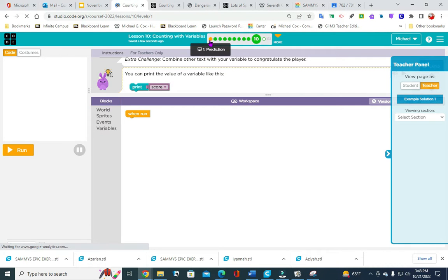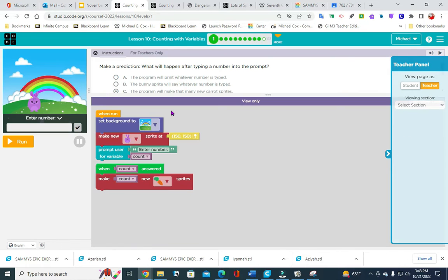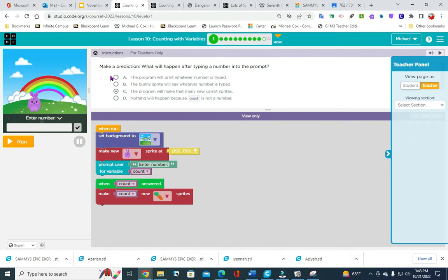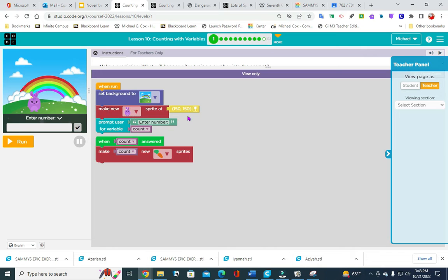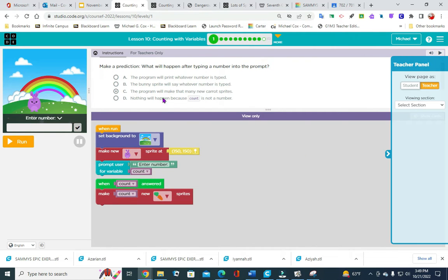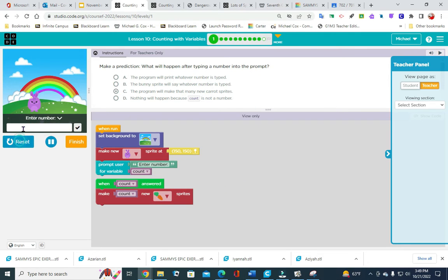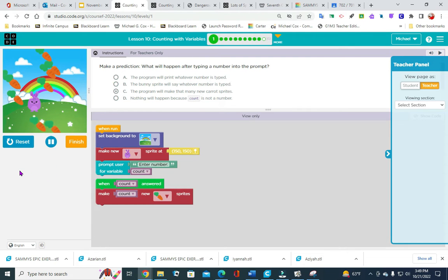We are going to start with number 1. Number 1 is a prediction — you are going to make a prediction of what will happen after typing a number into the prompt. It says make new prompt, user enter number and count. What is going to happen is the program will make that many sprites. So I typed in 10, and we have 10 carrots in the scene. The answer would be C.